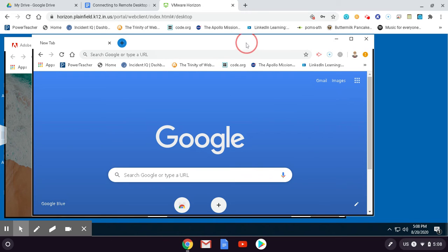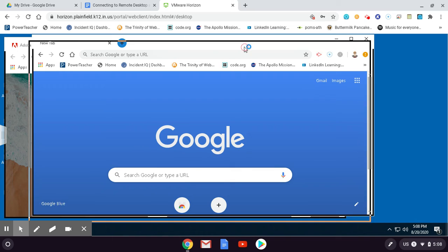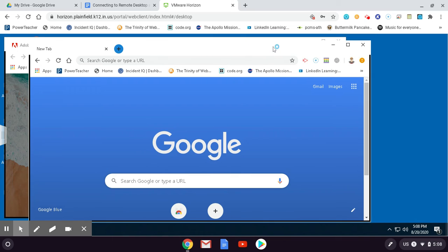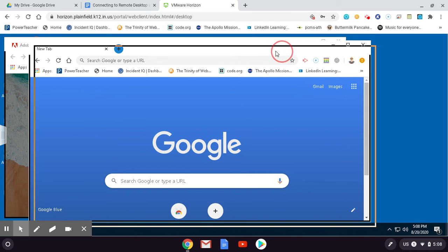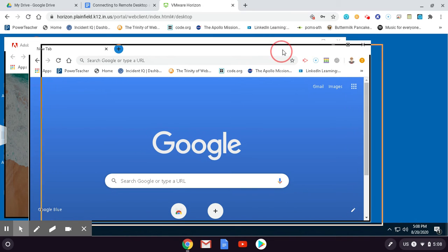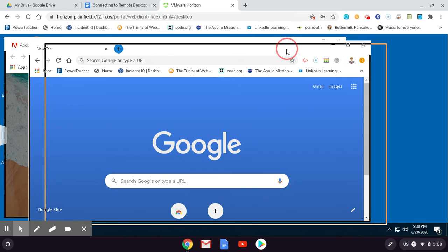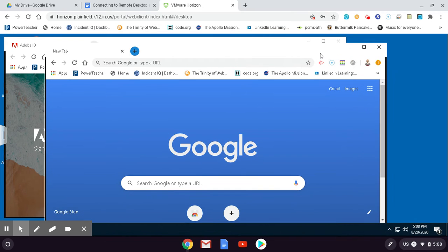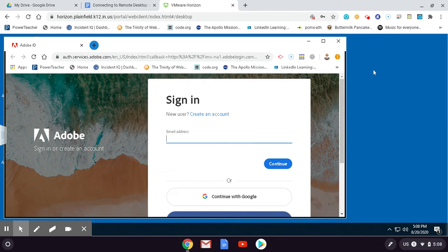So now I've signed into my Google account, and really I could go ahead and close this window for the time being. I could minimize it and I might use it later, but I'm going to go ahead and close this window for the time being.